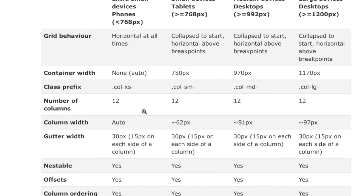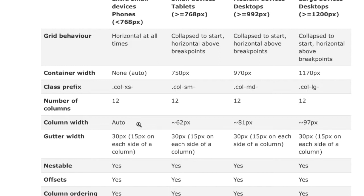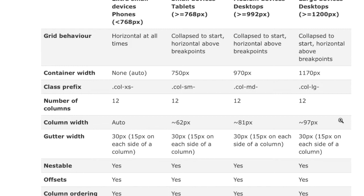So, every class has 12 columns. And here are the widths. The widths are going to be automatic, adjust in width of small. Then approximately 62 pixels, 81 pixels, 97 pixels. And there's the gutter width we were talking about. And notice that containers are not nestable, but our columns are nestable. So we can have fun playing around with that.